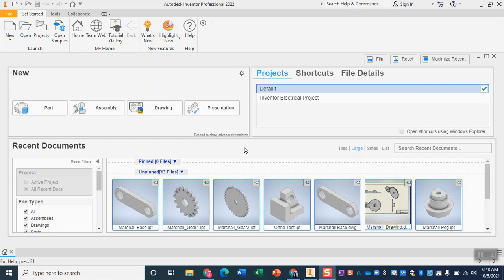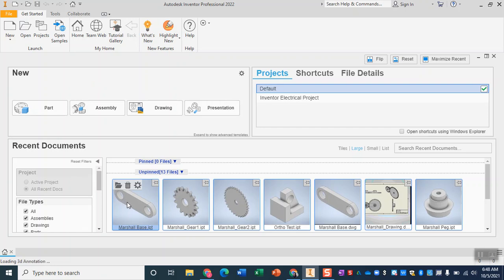In this video we're going to walk through how to set up your base on the CNC. So we're going to start off in Inventor and I'm just going to open up my base file first.